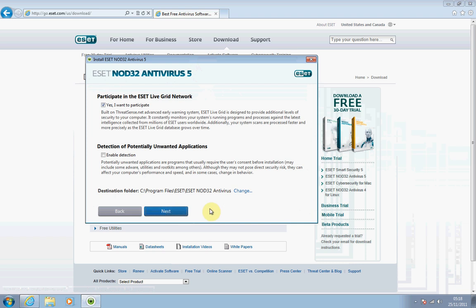It will bring you to a page that gives you the option to enable the detection of potentially unwanted applications. I would advise you to tick that, just in case there are programs on your computer that you're not sure about. The program will pick them up and notify you of them. Then click Next.